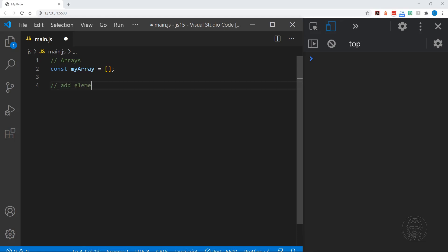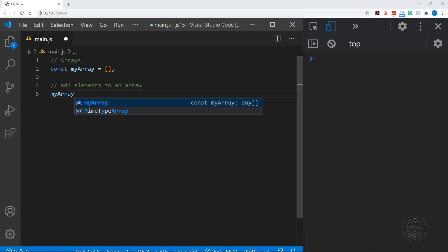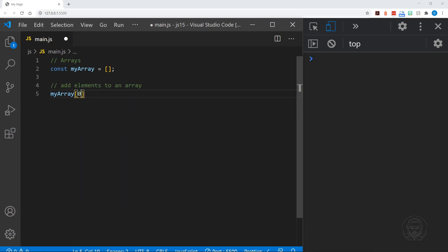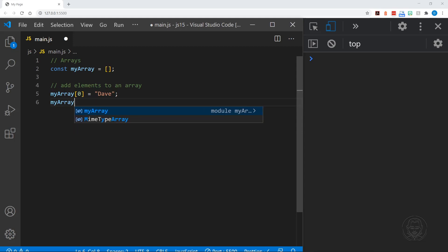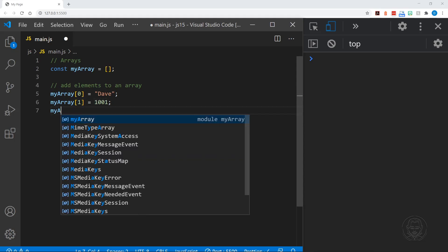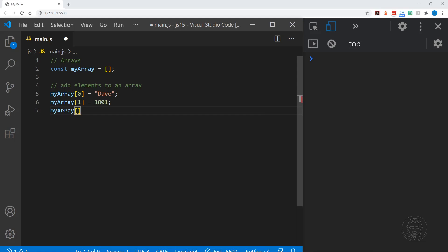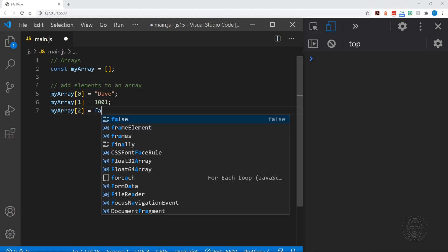We can add elements to an array by referencing the position they are in, and we do that with brackets. We put a zero because we start counting at zero, just like we do with positions in a string. So we have my array at the zero position, and here I'll assign my name. And now on our shelf in the one position we'll assign a number.